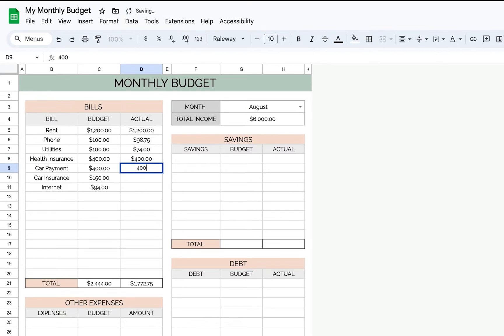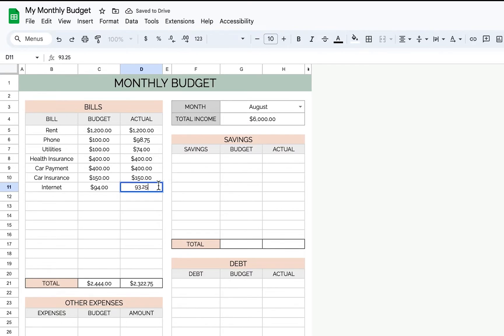Car payment, car insurance, and maybe internet was $93.25. So that's the difference between budget and actual.